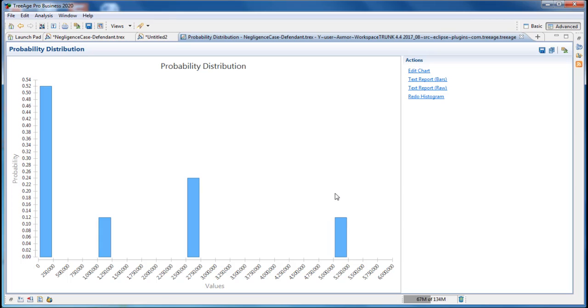This graph shows a 36% chance of an award in excess of the settlement demand. That includes a 12% chance of a $5 million award.